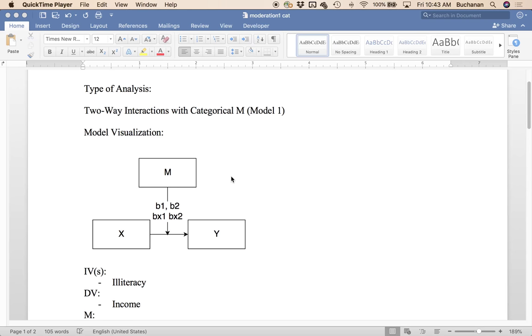Hey everybody, time for part four in our mediation and moderation series with SPSS using process plugin version 3. So today we're going to work on two-way interactions just like last week we did regular moderation with covariates. Today we're going to do interactions with categorical moderators.